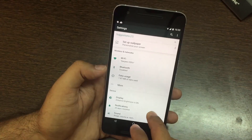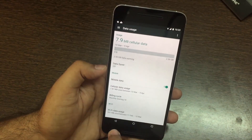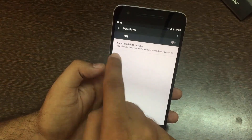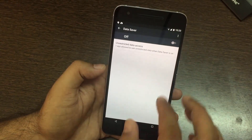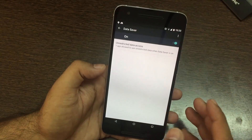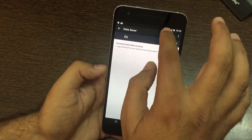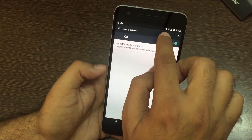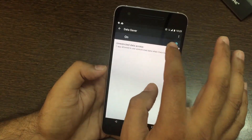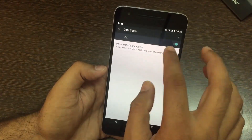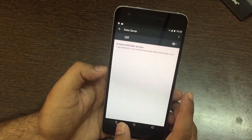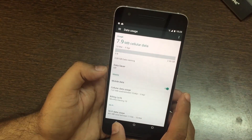Under data usage there is a new setting called Data Saver, which enables a system-wide data saving mode that restricts background data and prevents every app from going into the background and using data. This is a useful setting if your mobile provider gives you a limited data plan. You can also unblock specific apps to give them unrestricted data access if needed.